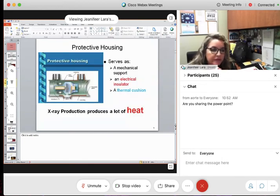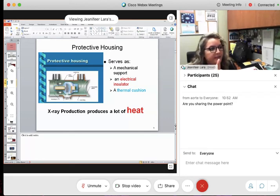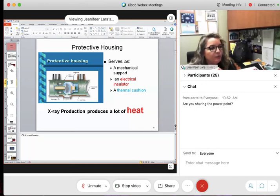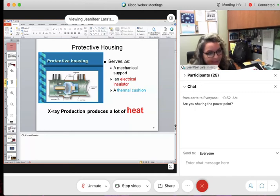The first section we're going to talk about is protective housing. What is the protective housing? Sounds like a house that protects — it's in the name. It is a house that protects.